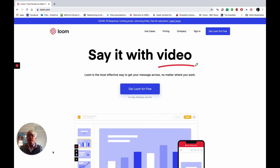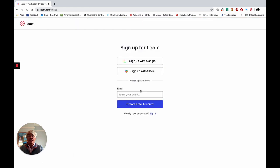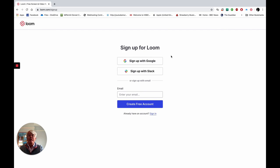If we go to the Loom website at loom.com you will see there is a place to get Loom for free. Click on that and you're taken to a sign-up page. You can either sign in with Google or various other apps it may offer, or you can simply put your own email address in and create a free account.